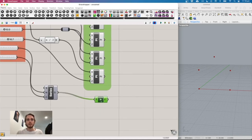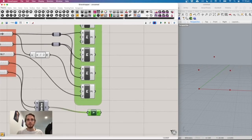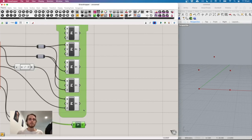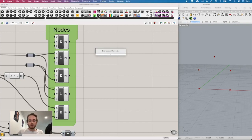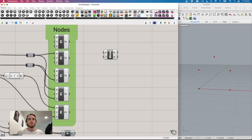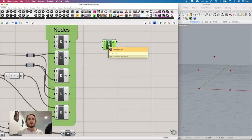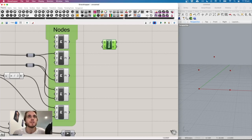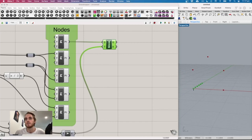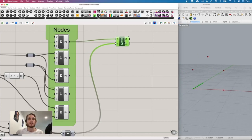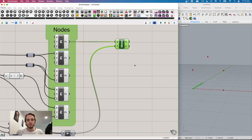Now use the 'move' component — type 'move' and it takes geometry and a translation vector. Plug our Y vectors into the translation and the portal points into geometry. You can see a bunch of points moving along the Y direction. Do the same for all the other portal points.